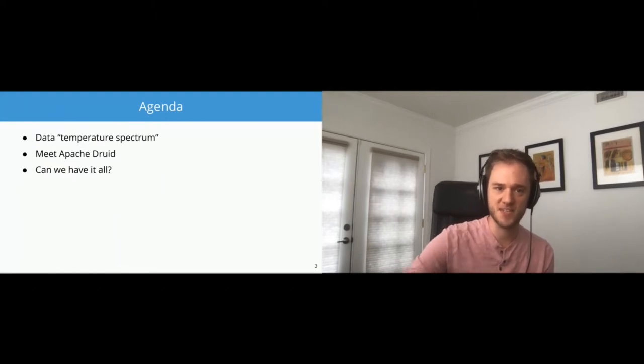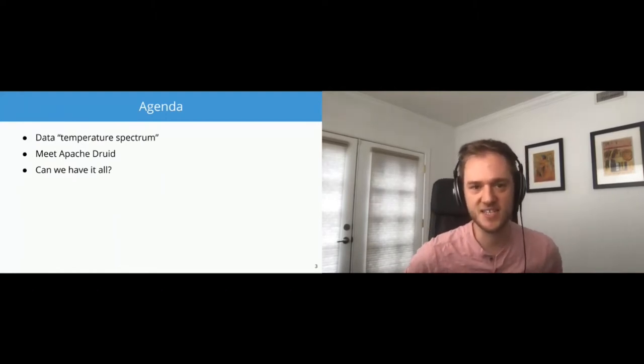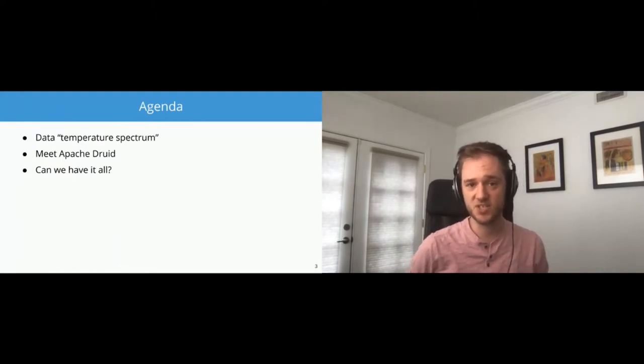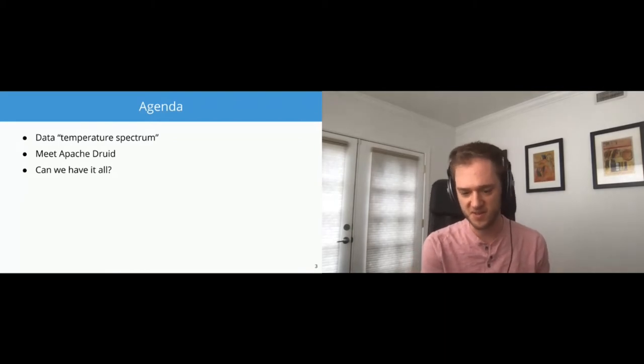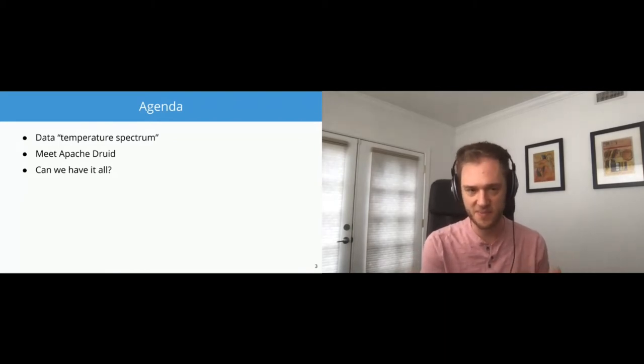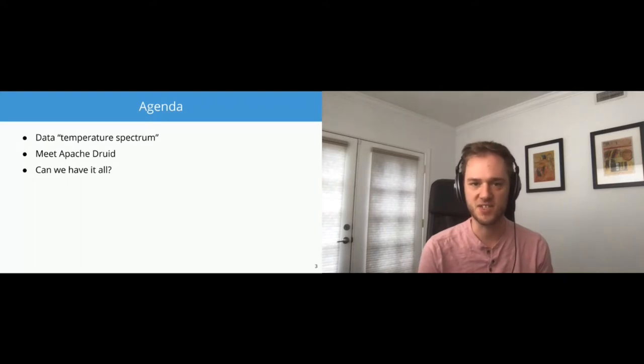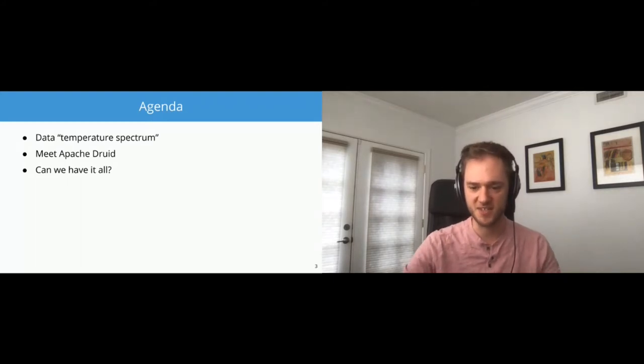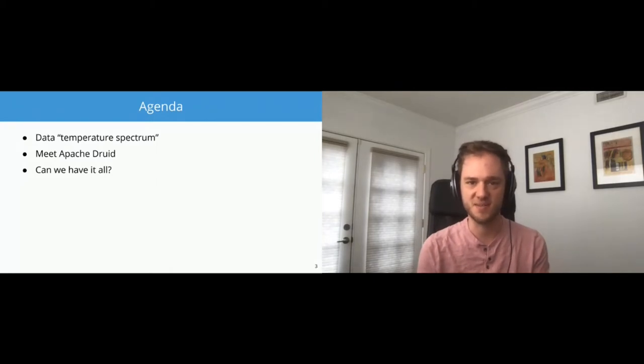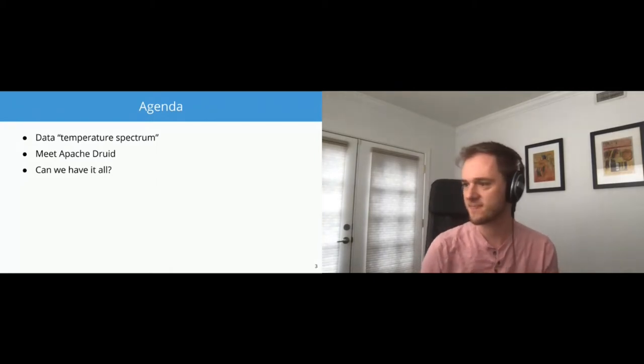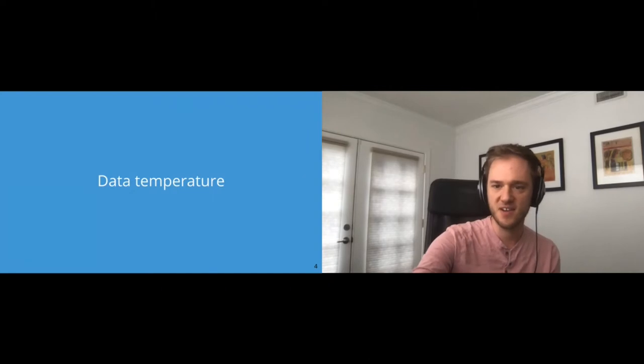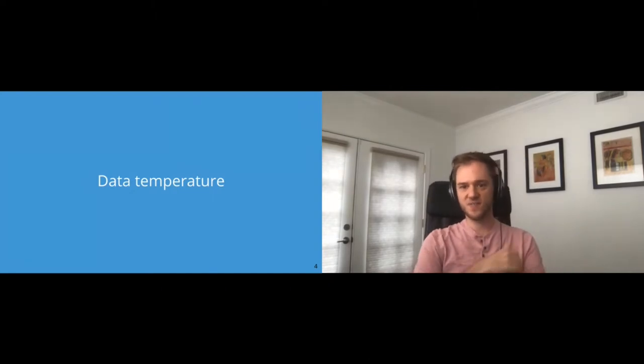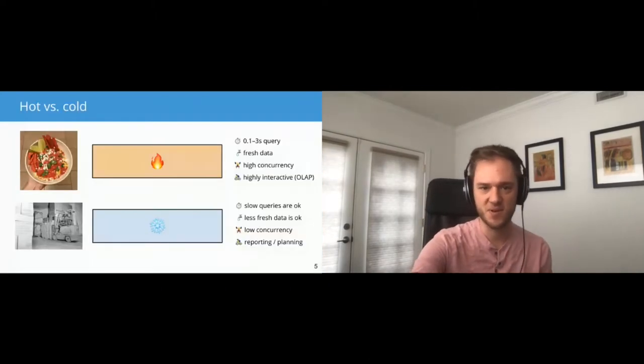So today, what are we going to talk about? I'll talk about the data temperature spectrum. The title of this talk is heating up analytical workloads. I'm talking about what do I mean by heating things up. We're going to meet Apache Druid, and then see if we can apply what we learned about how it works to solving some problems. So first off, data temperature.